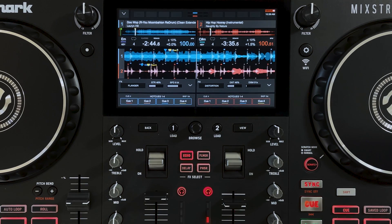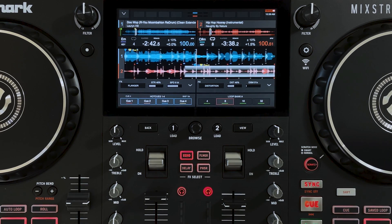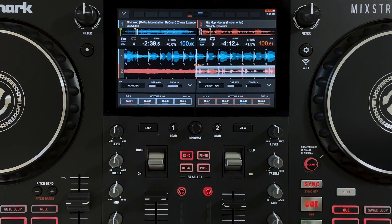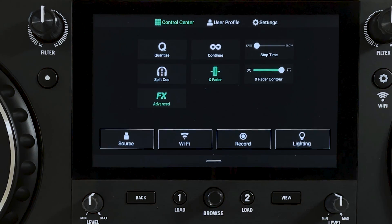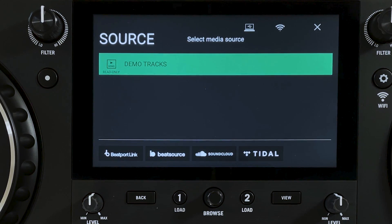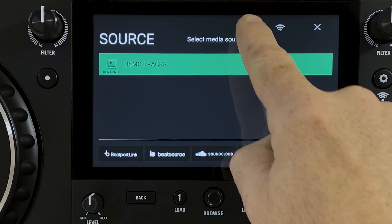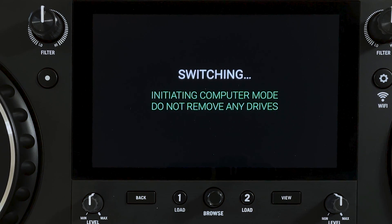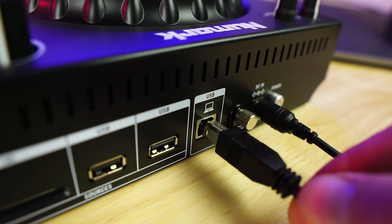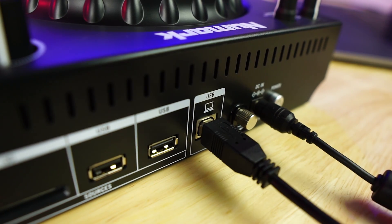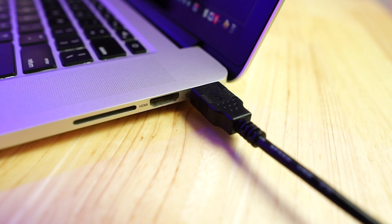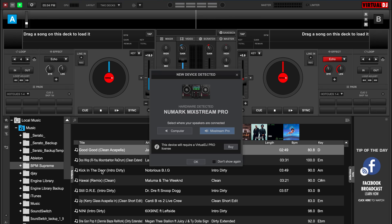Another great new feature of Engine DJ 2.2 is that it brings computer mode and Virtual DJ support to the Mixtreme Pro. To enter computer mode, just go to the source menu on your Mixtreme Pro, tap the computer mode icon, and once the Mixtreme Pro has entered computer mode, connect to the USB computer port on the back of the Mixtreme Pro, then connect your USB to your laptop and open up the latest version of Virtual DJ.